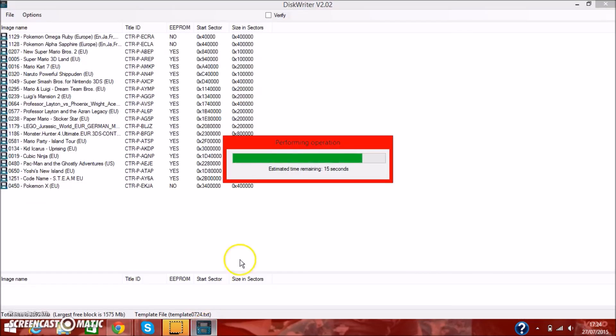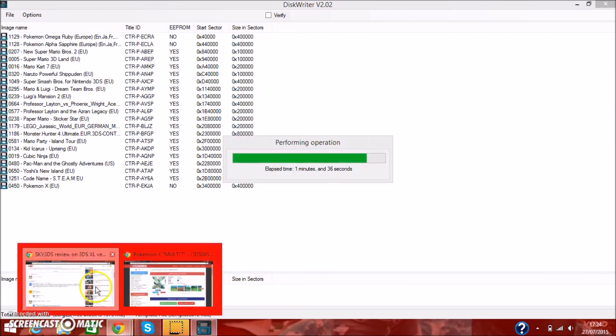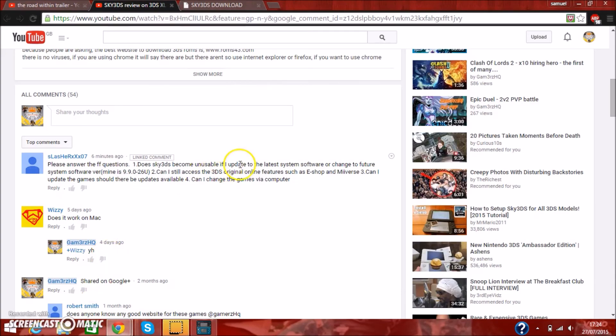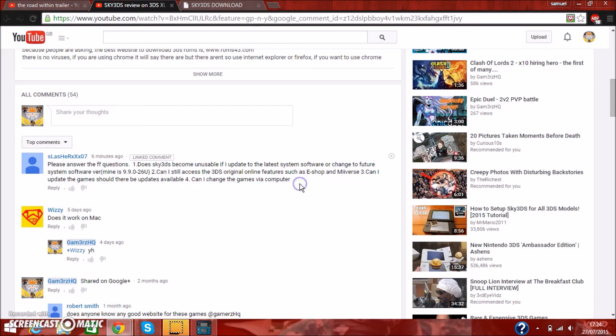This is nearly done, 15 seconds to go. Okay, let's continue the question. Can I update the games, or should there be updates available? You can update the games. There shouldn't be any problem with that. Just go ahead and update the games, if there's an available update, because you want to be able to get the latest patches. There's no patch to disallow you from playing the game with the Sky 3DS, as it treats it as it's an official game cartridge. So you should be fine.